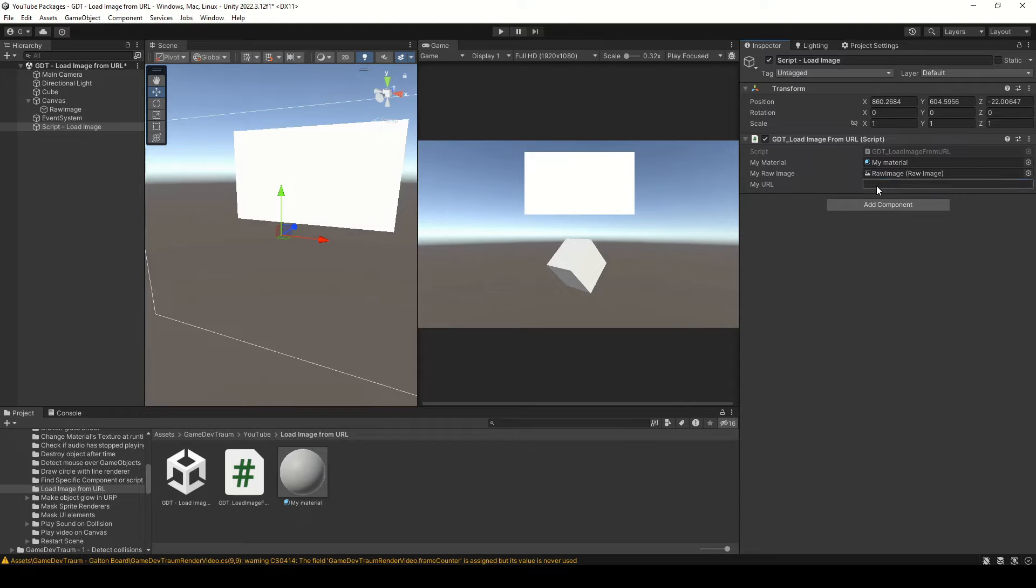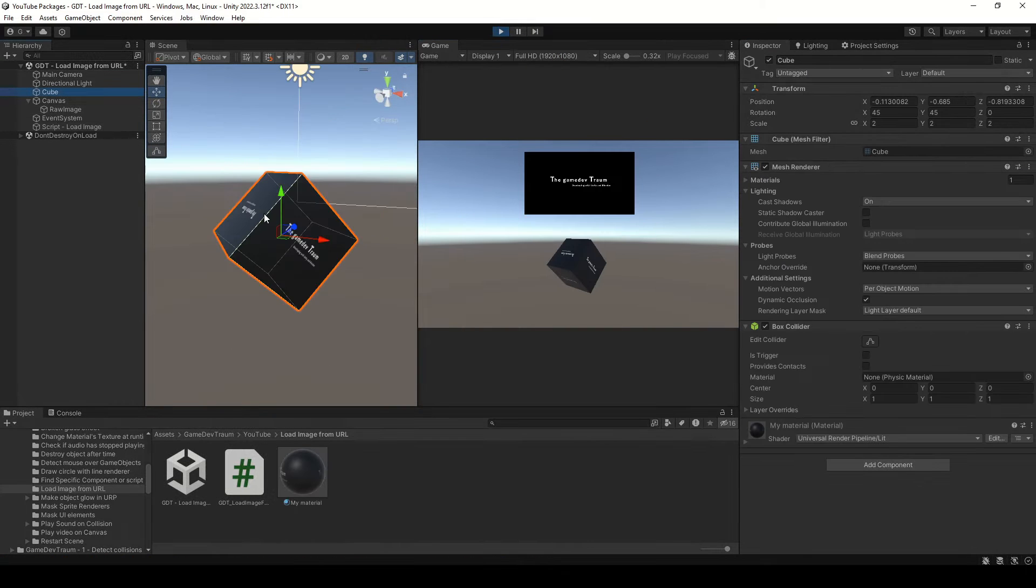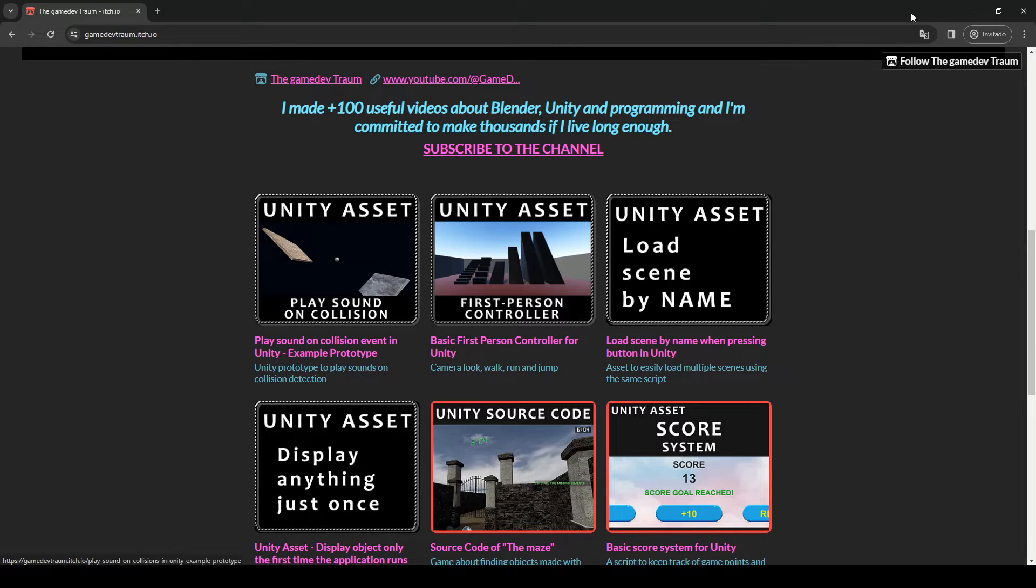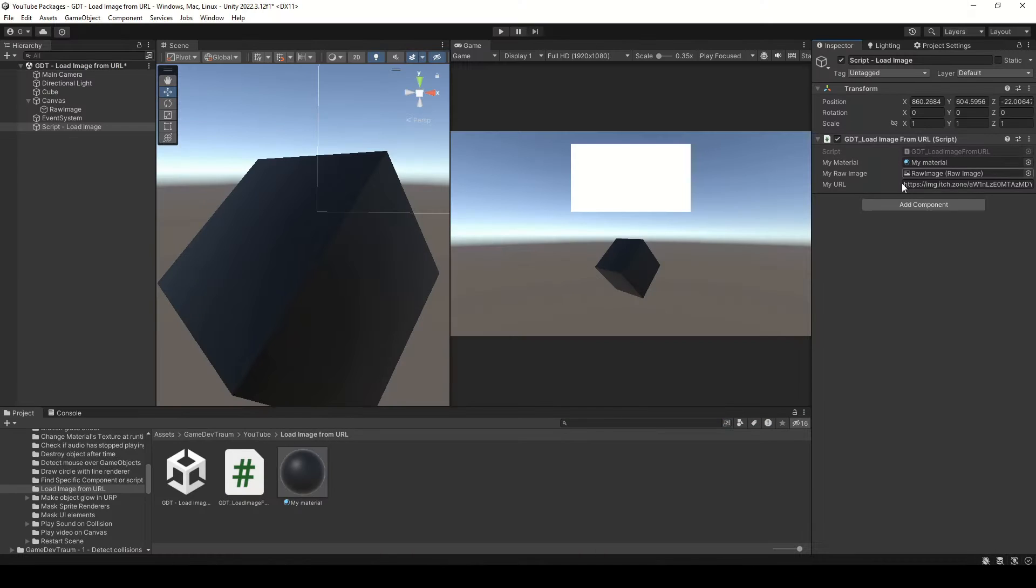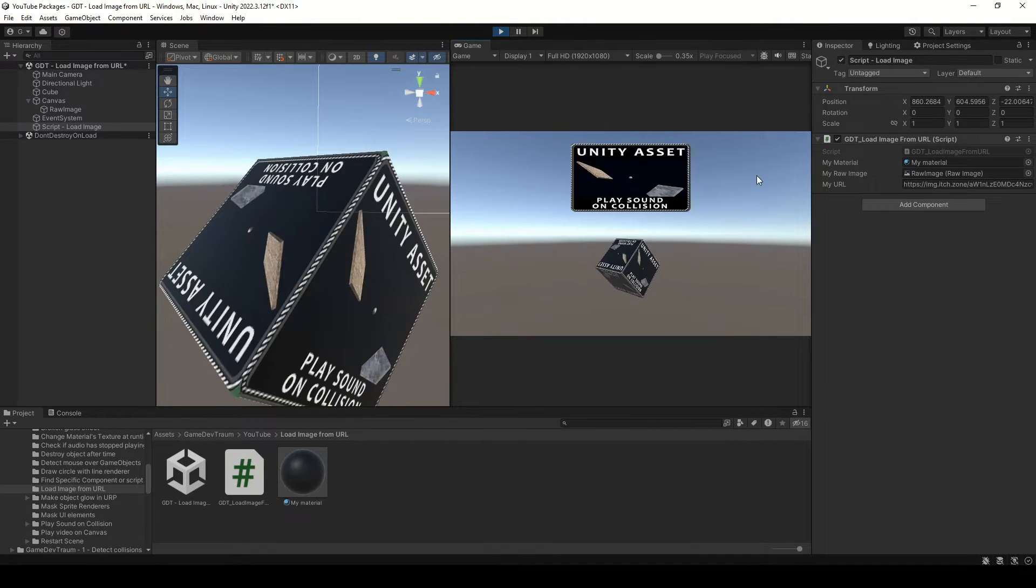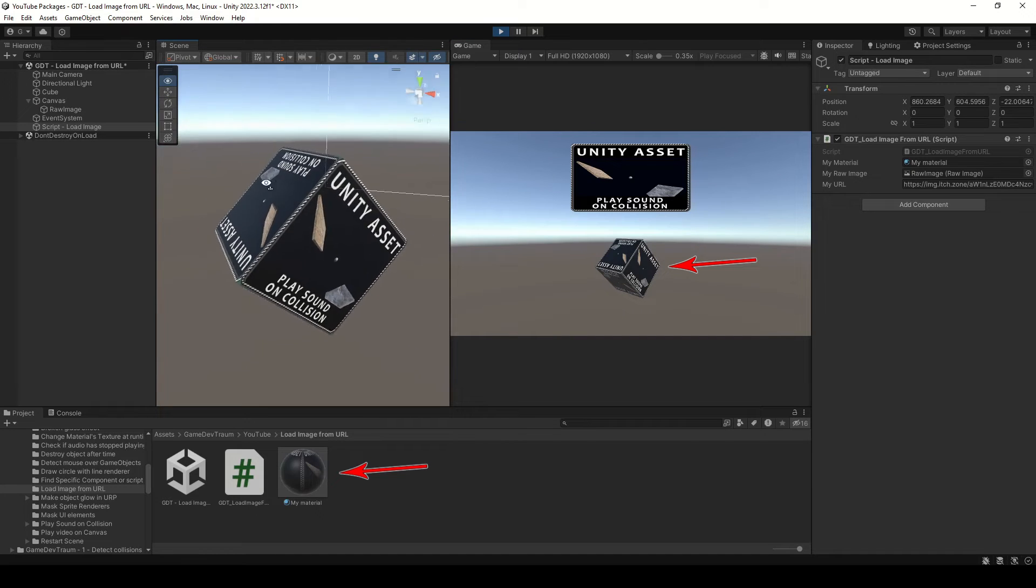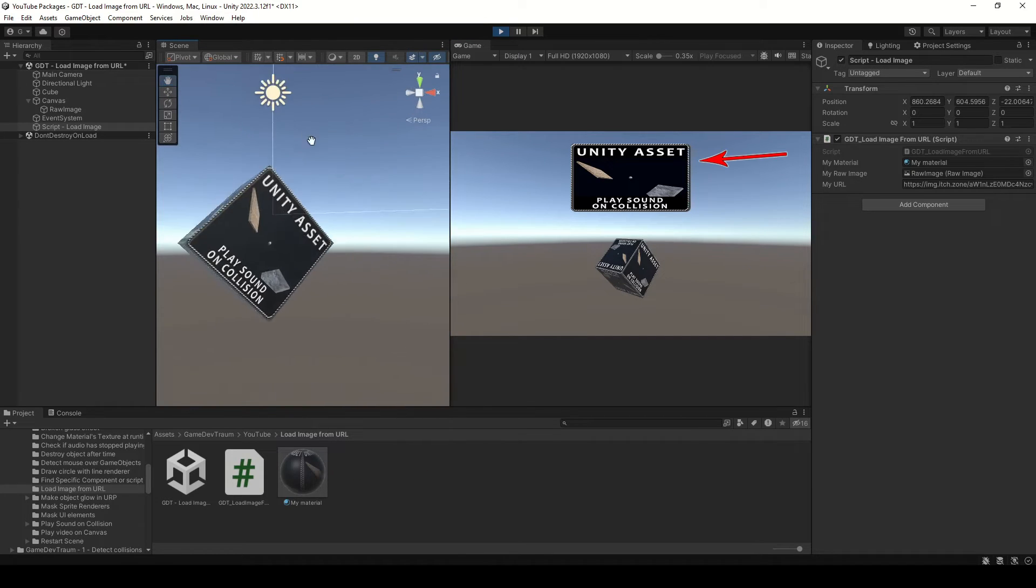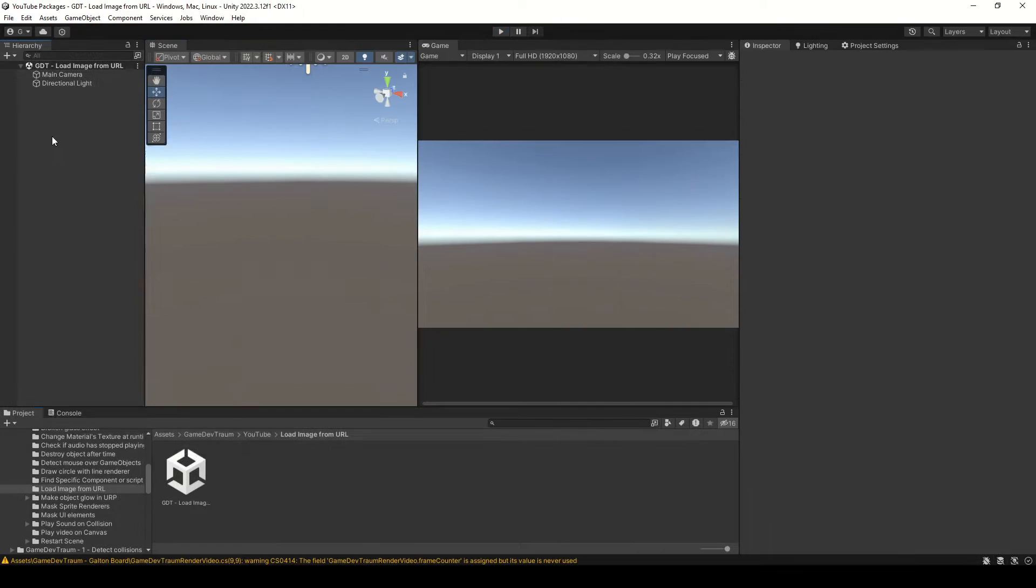You can download images from the internet at runtime and use them as textures in Unity. I can show you how to do it, but you'll have to give me a minute to prepare all we need. We're gonna download an image to apply to a material and also use that image on the user interface.